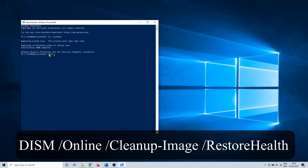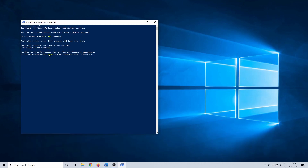Type: DISM /online /cleanup-image /restorehealth and hit enter. You can copy all of the commands in the video from the description. Same as with the previous command, this can take a few minutes to complete.